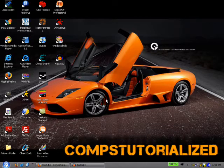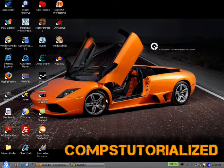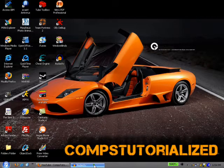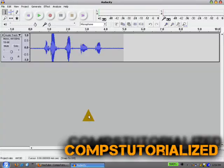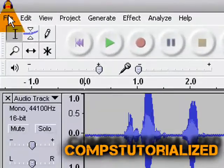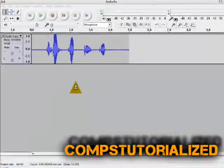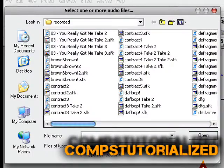Now the cool thing is, you can remove that with Audacity using its noise remover. So once you're ready, open Audacity. I already have my audio clip here, but you'll probably need to browse for it, so go to File, Open, and just find your audio.